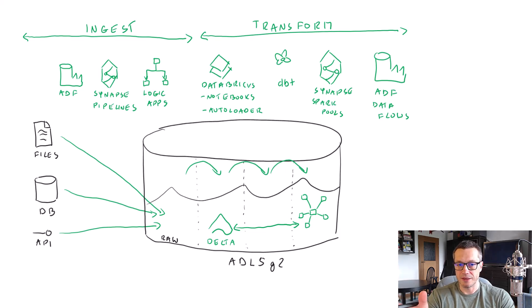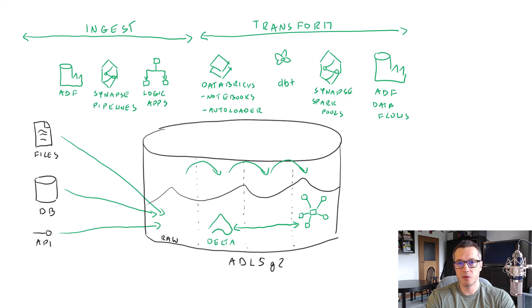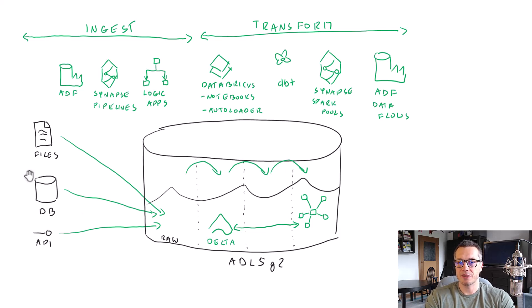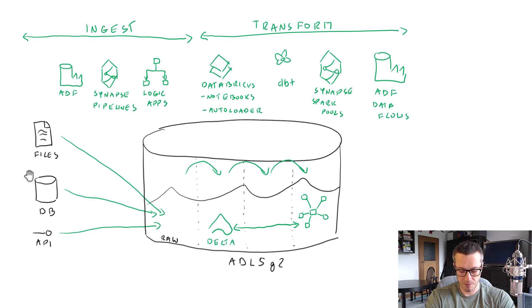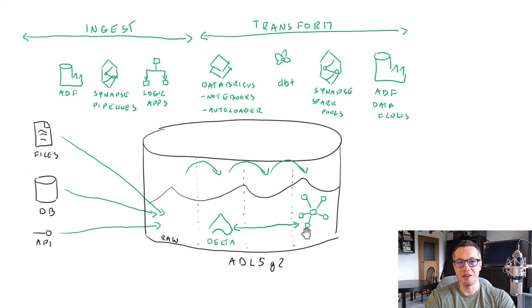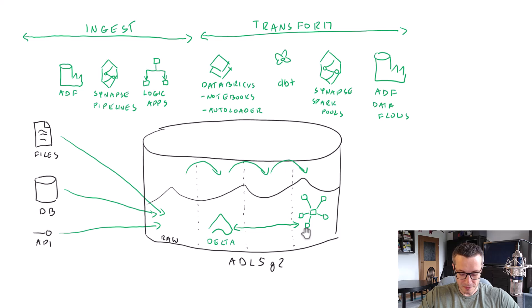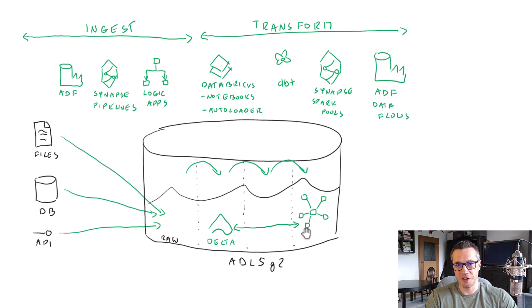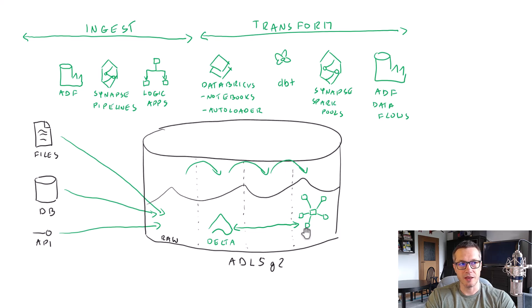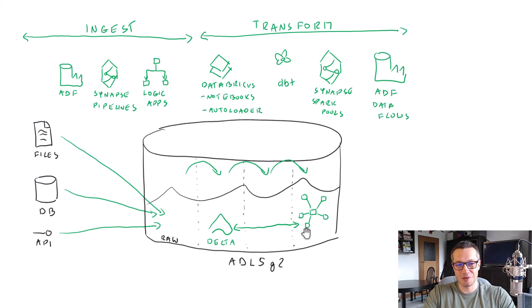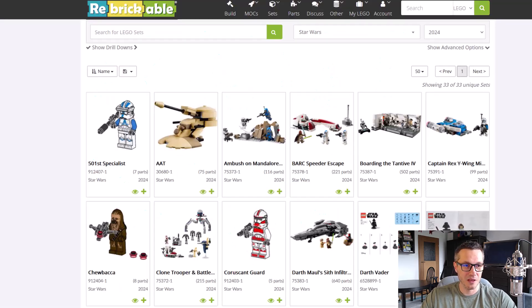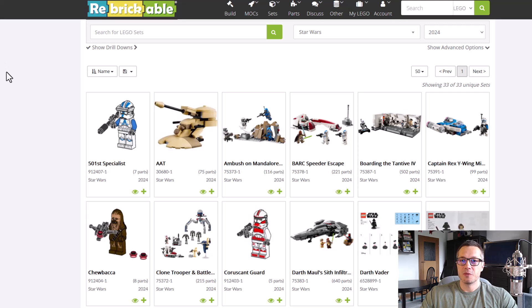And basically, that's it. So the goal of the transform phase is to apply various business rules, clean your data, combine it from multiple sources, and make sure that at the end it is available for easy querying. Alright, so let's jump into the challenge for you, just to practice this stuff. And the challenge will be based on our previous challenge. And previously, you had to ingest this Rebricable data into a data lake. And I hope you did this challenge, because, well, you will need this data available in your data lake.